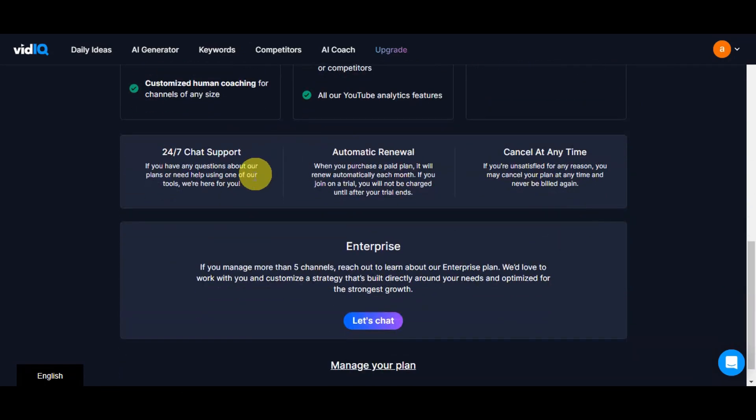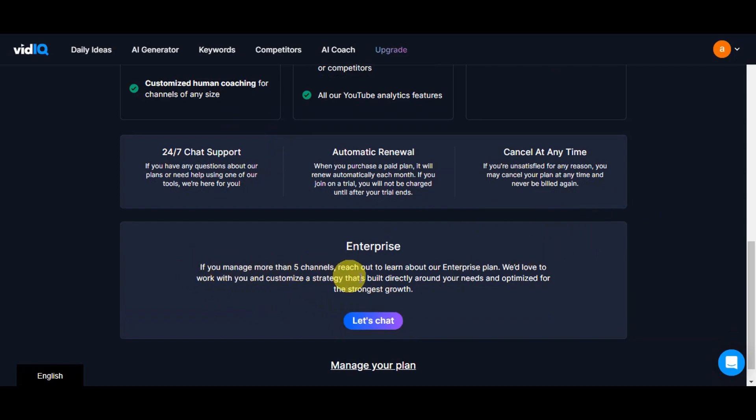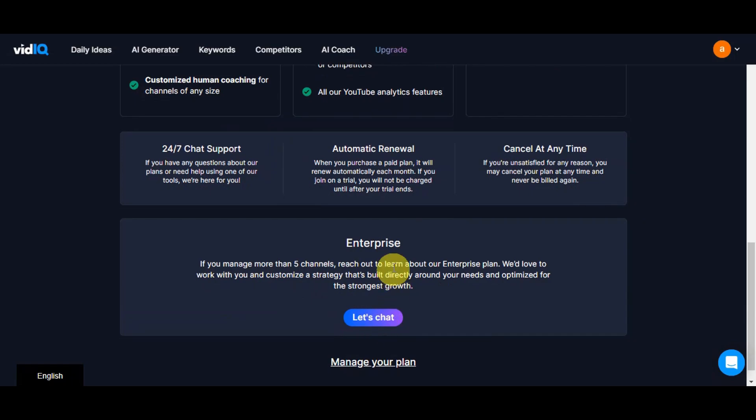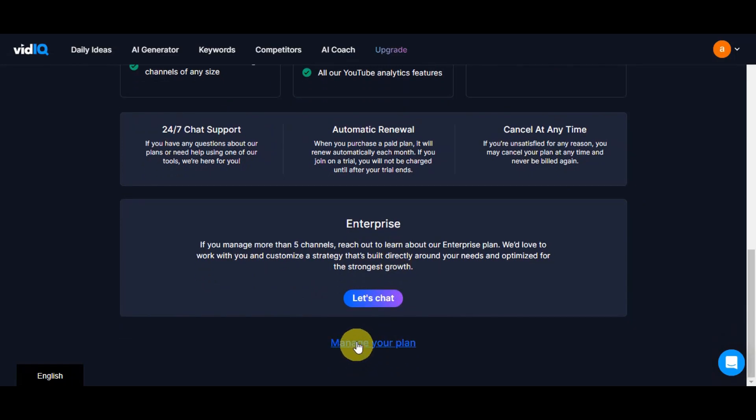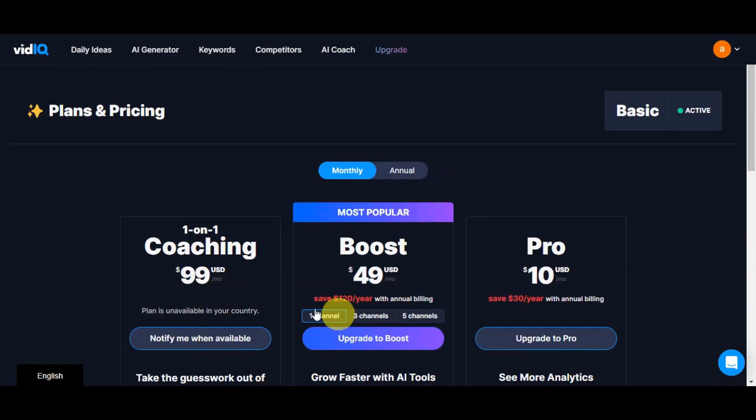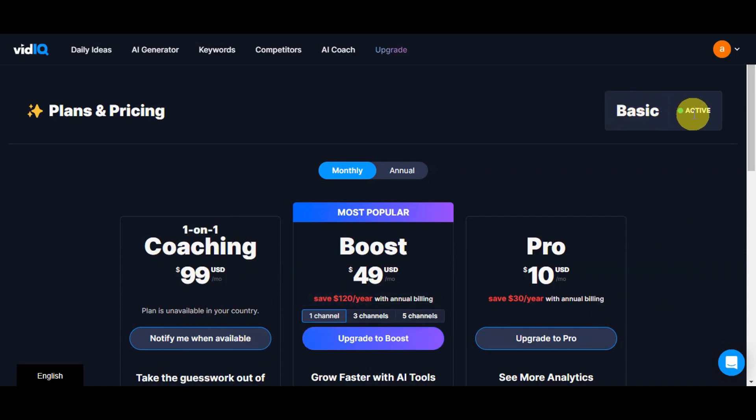Going down further you should be able to see more, and there's the Enterprise option if you want to manage more than five channels. You could chat with them here and you can manage your plan on the bottom part. You'll just need to choose which plan you want to use, but we're currently using the basic one which is showing as active.